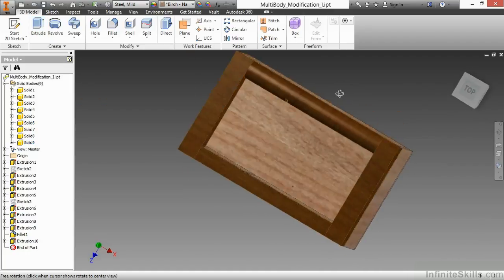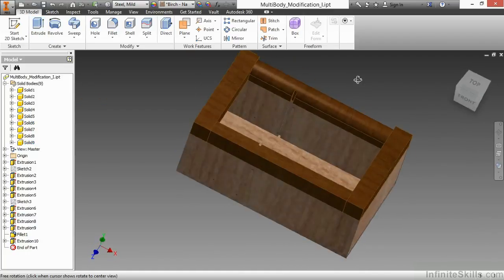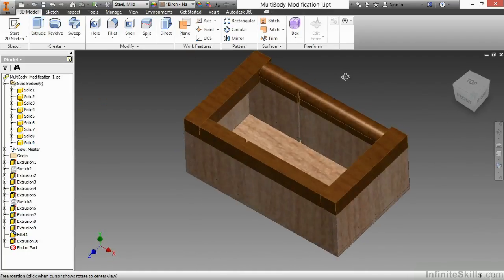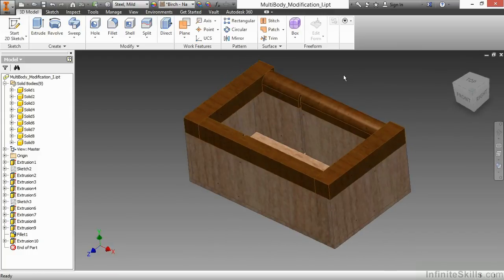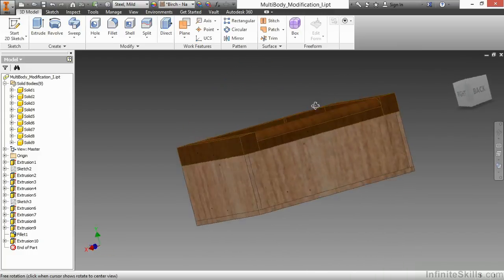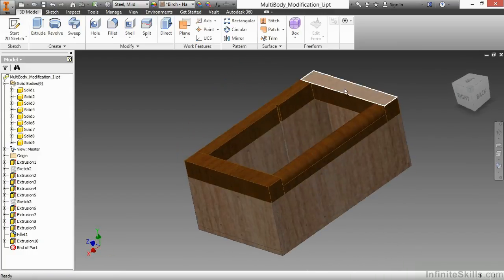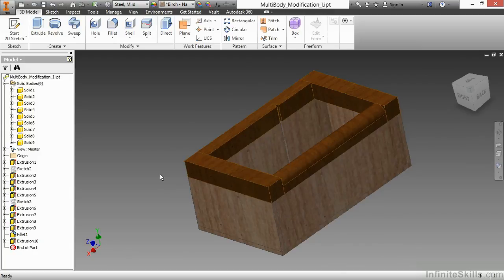And there's the groove, both sides going through four different parts. Next up, we'll create a fillet on the back end of this solid and this solid so the lid can open properly.